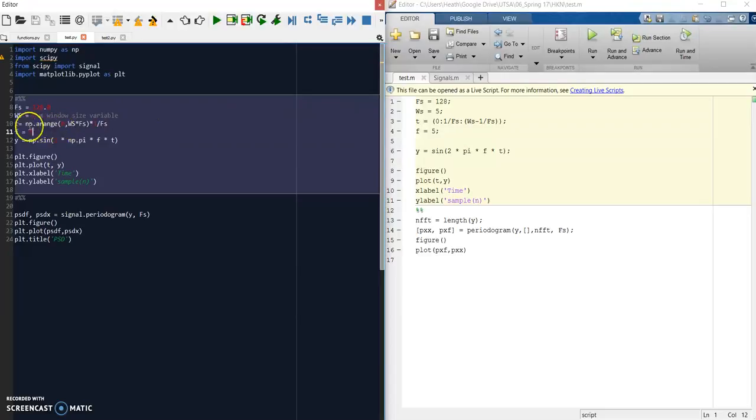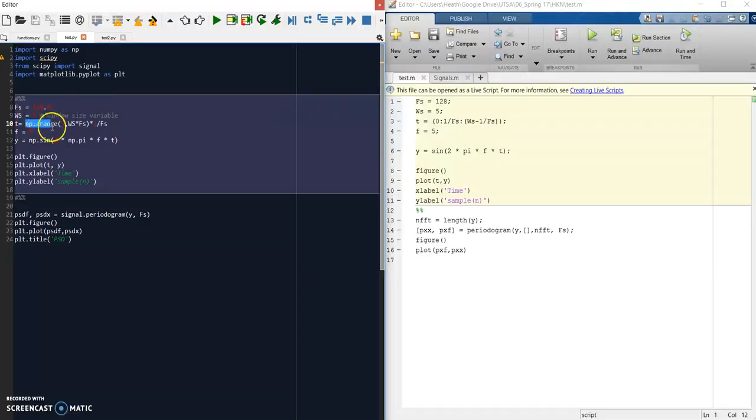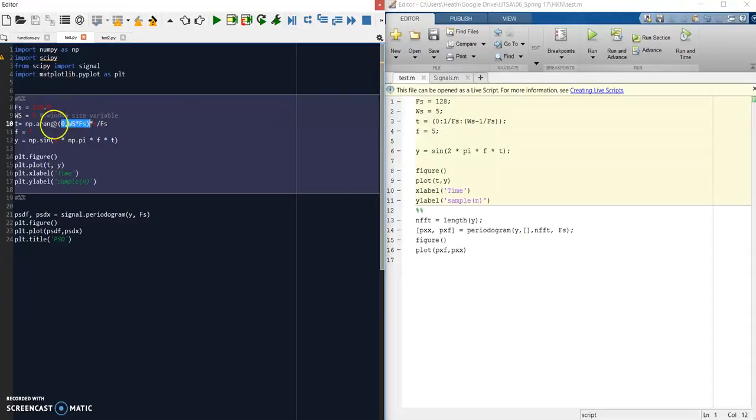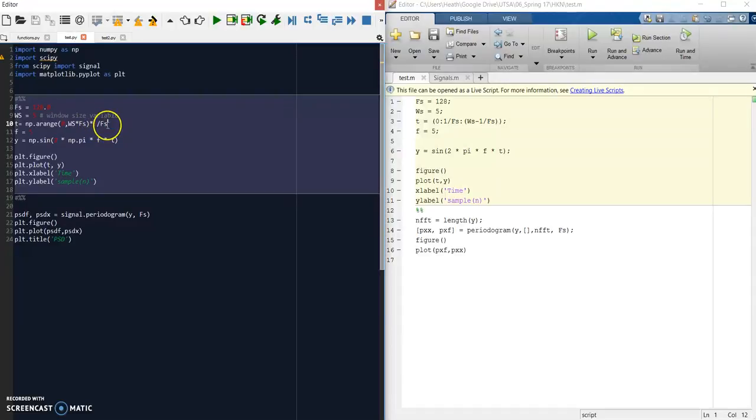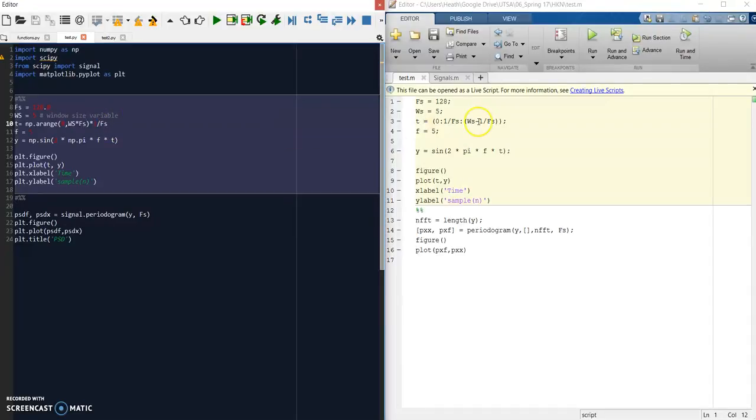We need to define an array for our time. In Python, you have to do this with a function called Arrange, and it's going to give you back a ranged array from a starting point to an ending point. Then we'll divide that by our sampling frequency. We could put this in as our step size—it doesn't really matter which way you do it.